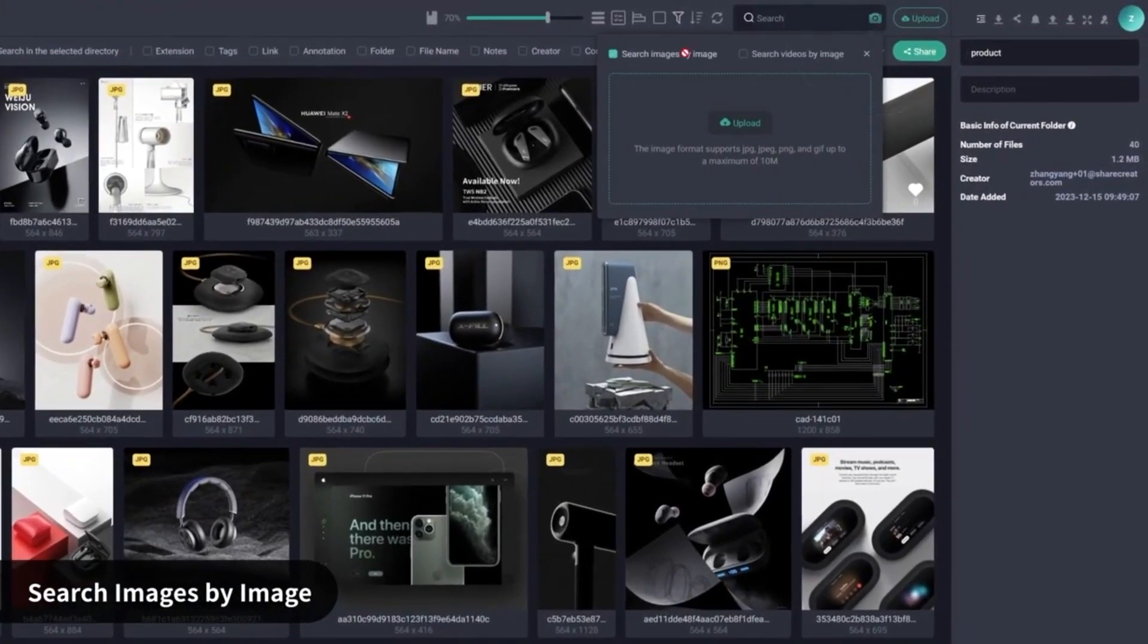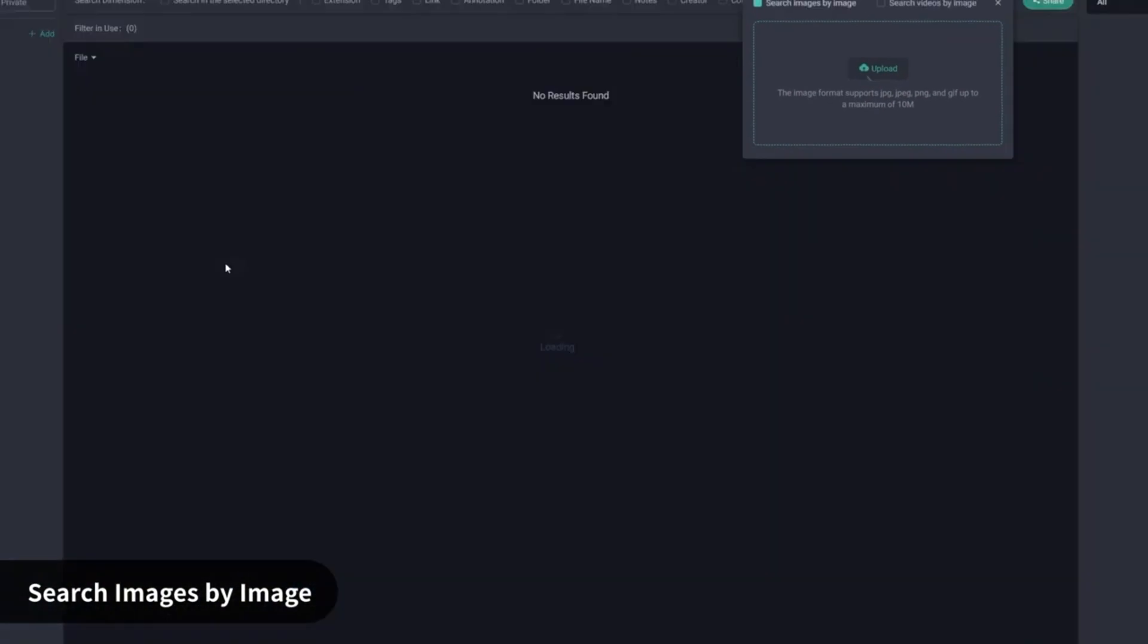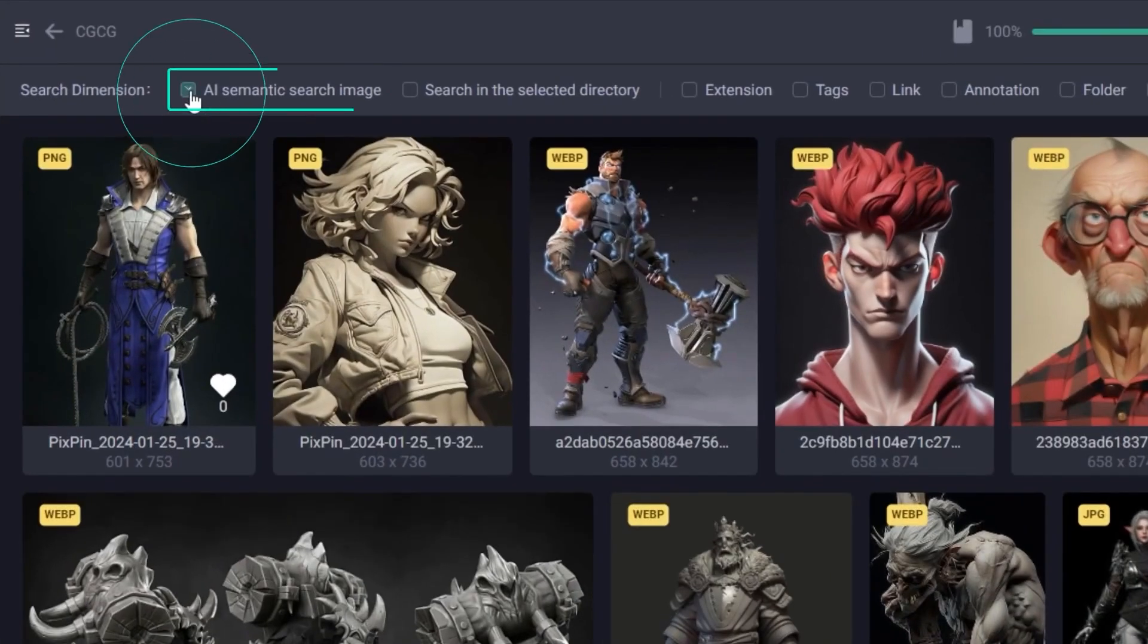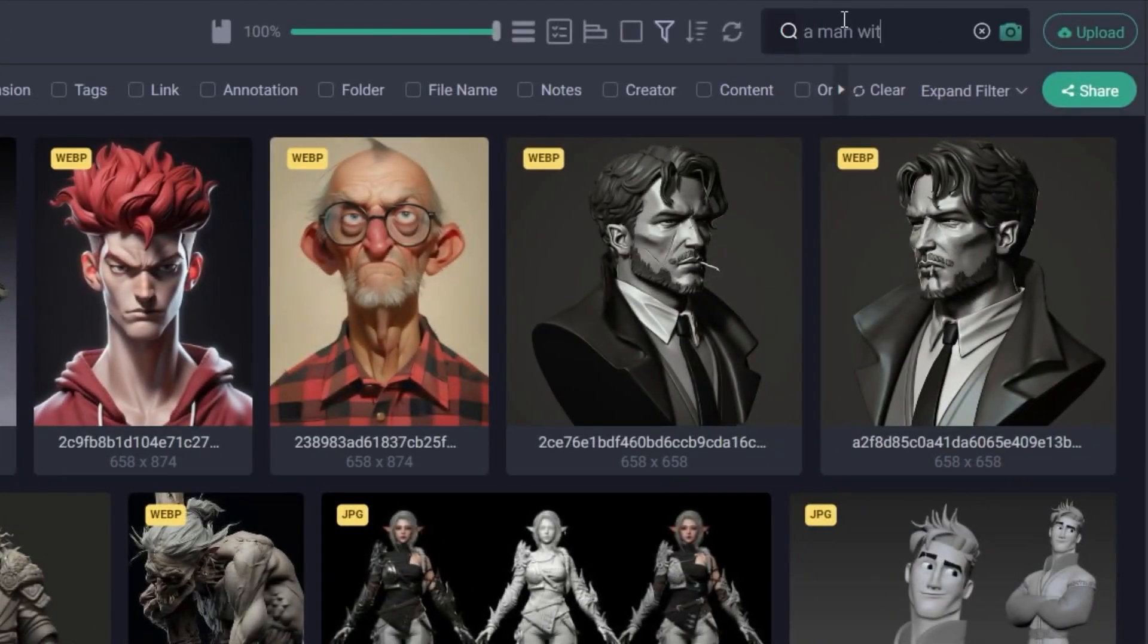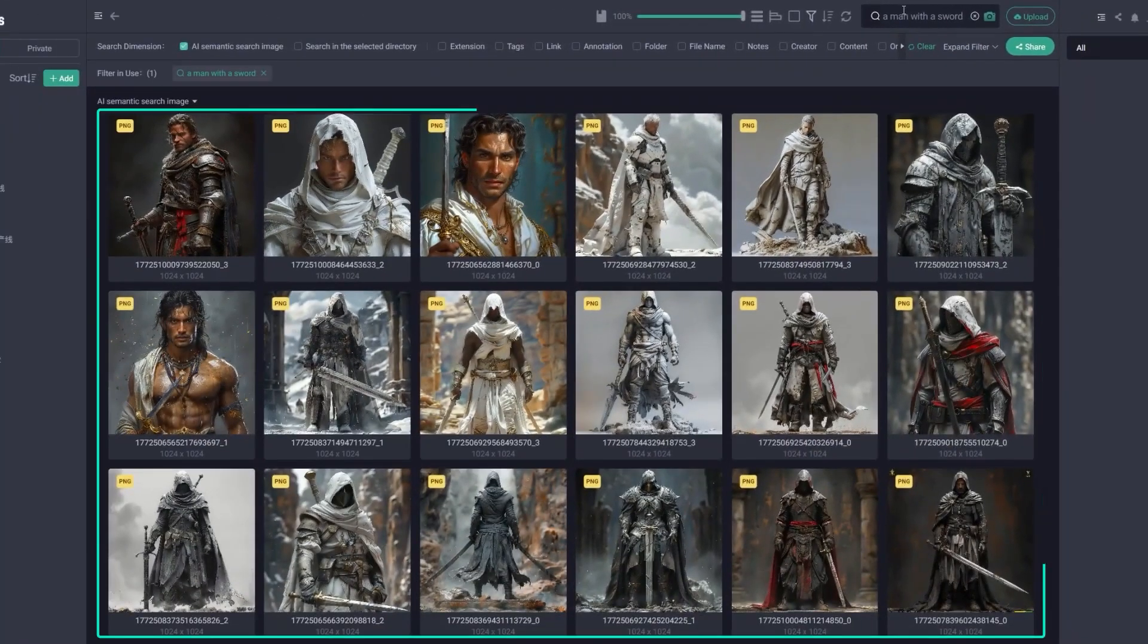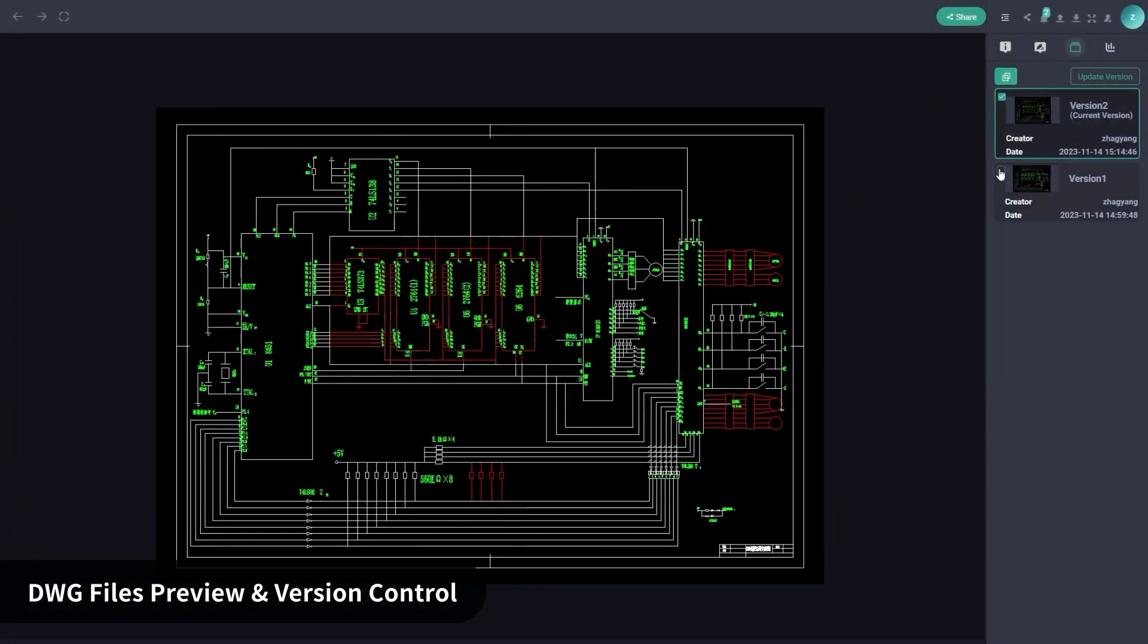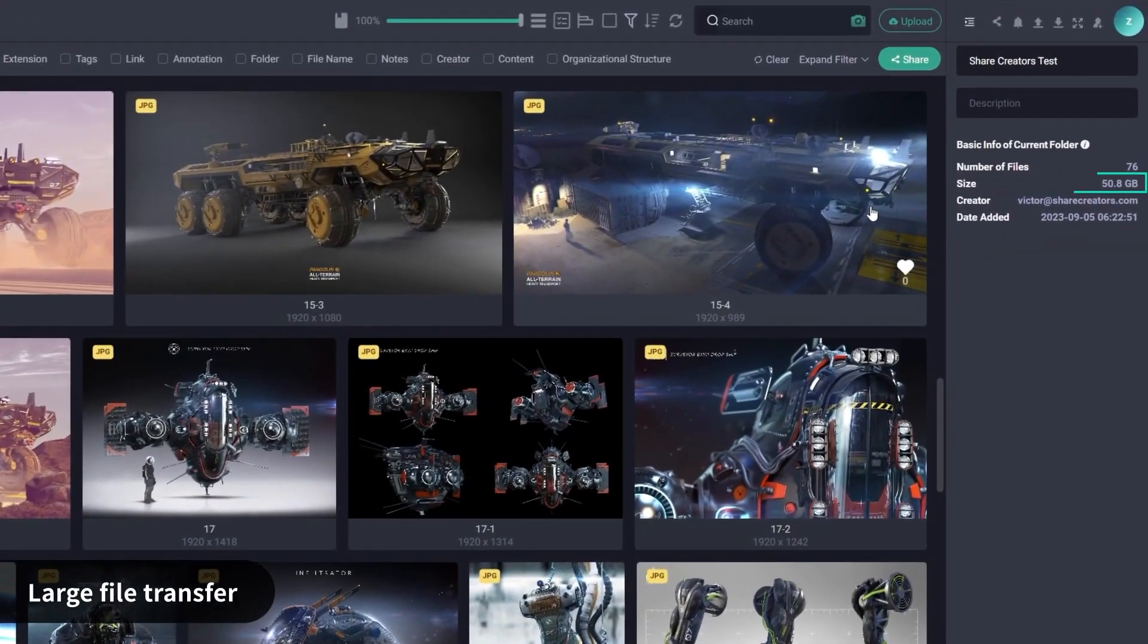Also, there is a multi-model AI search, which lets you find assets not just through text, but also using images or a vague description, such as rusted texture or low-poly house. On top of that, you may also appreciate features like automated tagging, version control, and large file transfer,